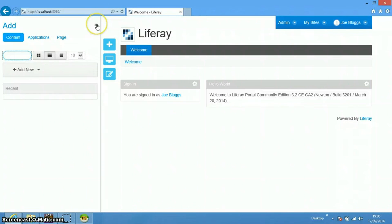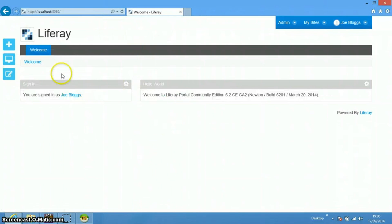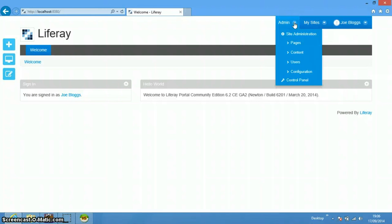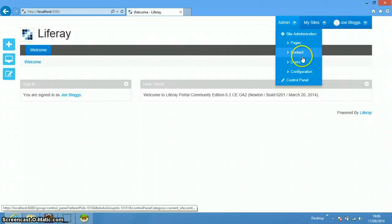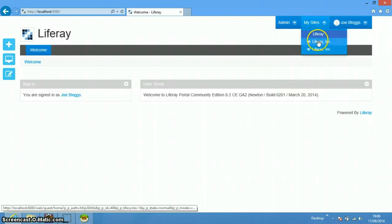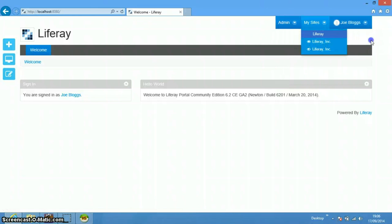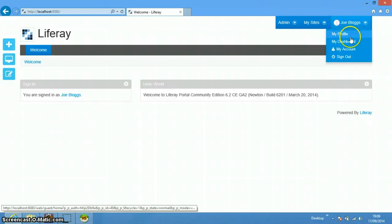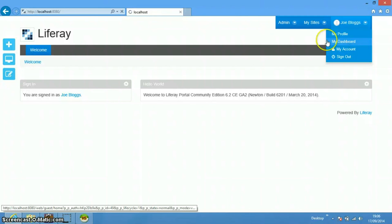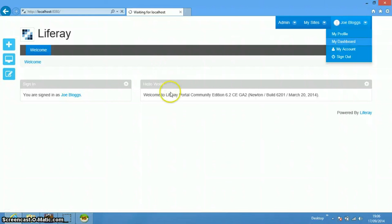This is the basic configuration of Liferay. The admin section includes site administration pages for content, users, and configuration. You can also go to the Control Panel. There are 'My Sites' linked to this particular user, and the user menu includes My Profile, My Dashboard, My Account, and Sign Out. My Profile is where the user can edit their own information, and My Dashboard is the user's private page.